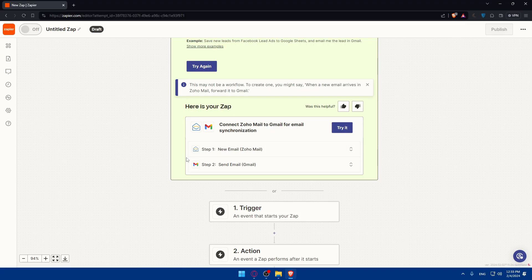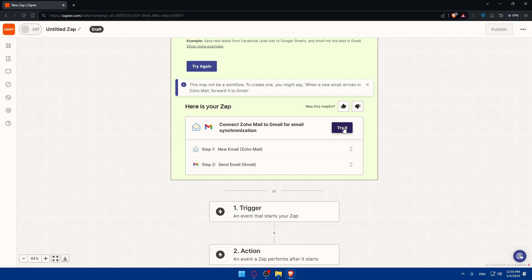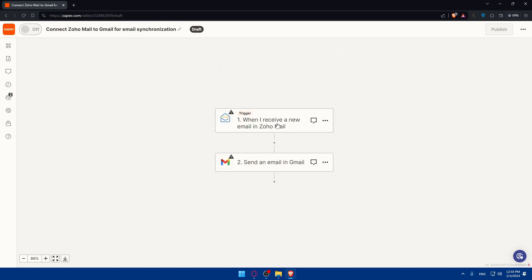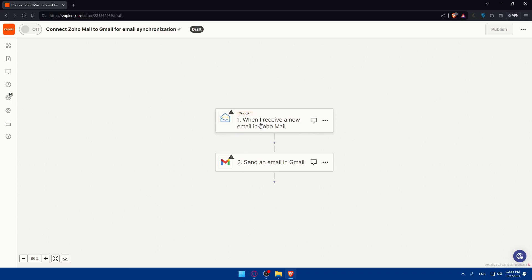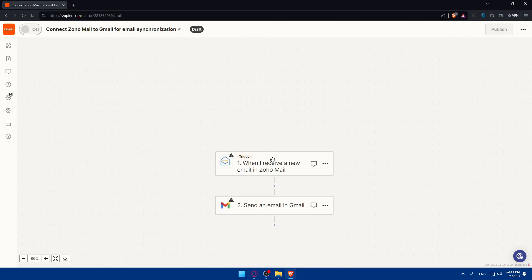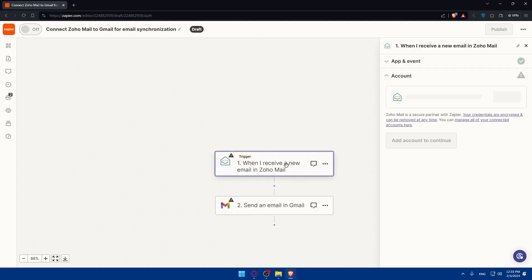So connect Zoho Mail to Gmail for email synchronization. Step one, new email. And step two, send email on Gmail. This is the automation that he made. Of course, we can change it however we want. Now, basically, as you can see, when we receive a new email on Zoho Mail, this automation, what it will do? It will send a new email in Gmail. Of course, if you don't want this one exactly, you can go and change it with the AI, or you can change it manually.